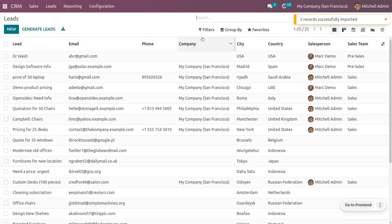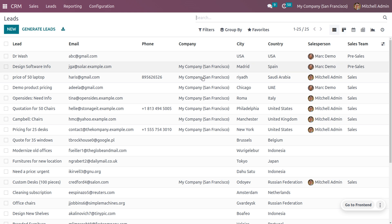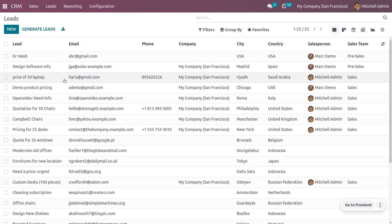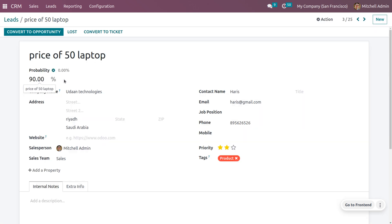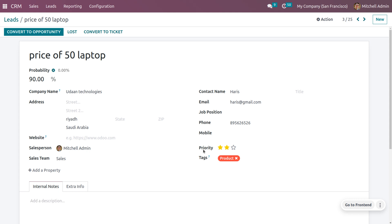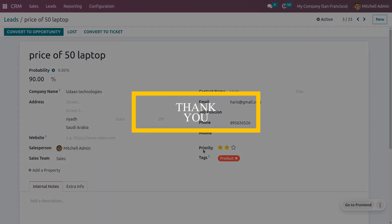Here you can see that two records have successfully imported, and you can see the record that we have imported. Odoo has configured all the details that we have linked in the Excel sheet. It is very easy to handle bulk of leads in Odoo 16 CRM module. Hope this concept is worth it for you. As always, stay awesome and thank you for watching the video.